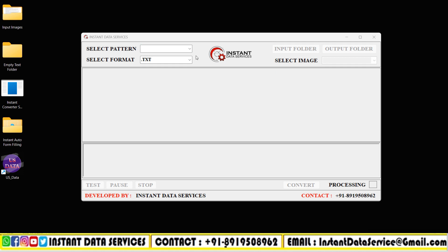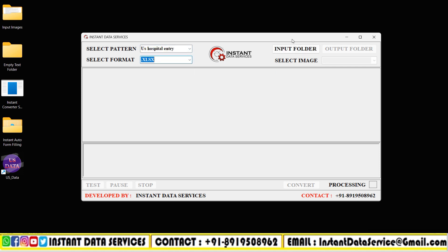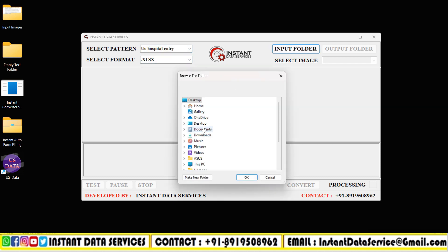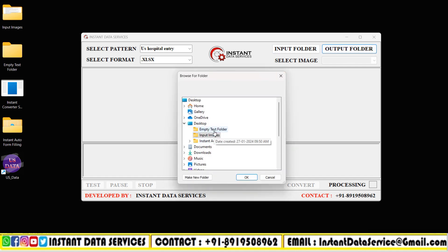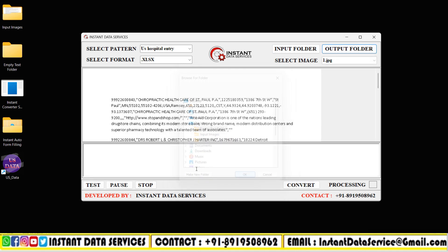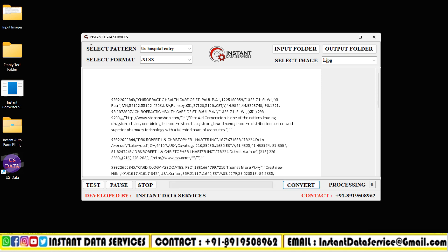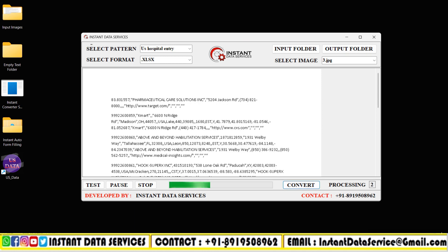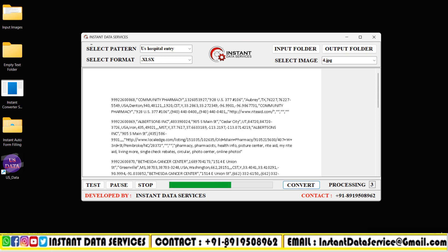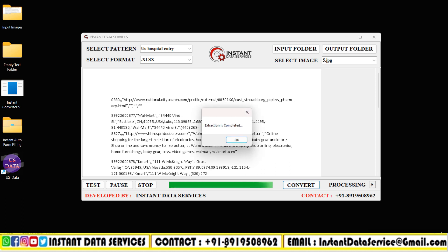Now let's start the conversion process. Open Instant Image to Excel Conversion Software, then set the pattern and format in the Conversion Software, and choose the Input and Output Folders. The image to Excel conversion is now going on — wait until the Excel file has been prepared.